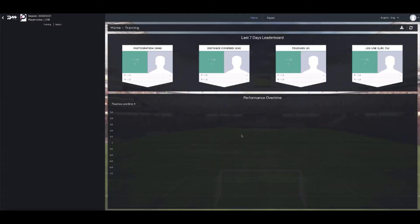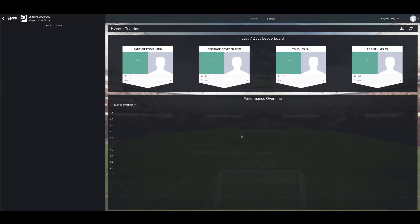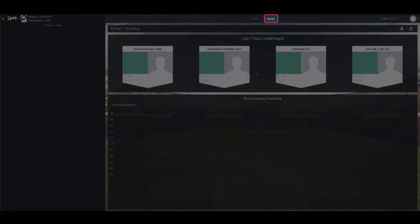This is a short video tutorial on how to edit a player's profile. First select Squad at the top of the Home Dashboard page.